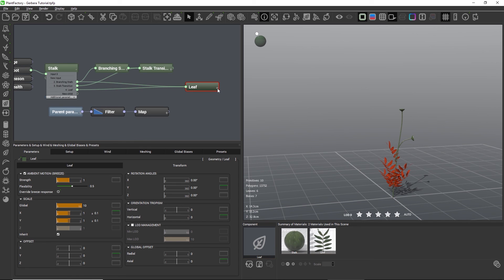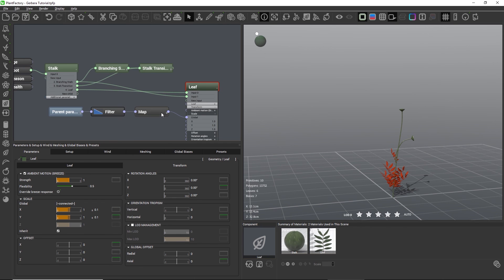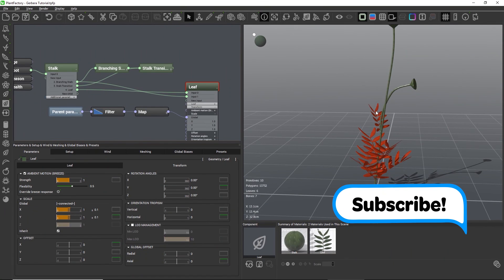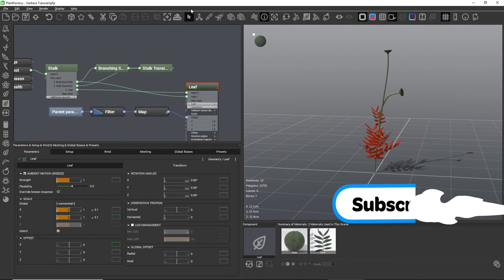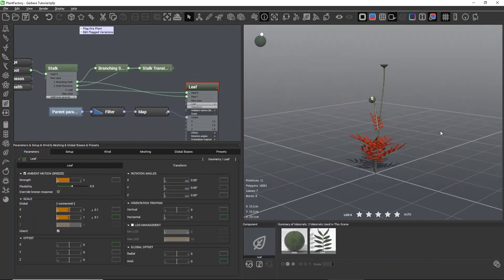Now we just need to connect the result of these three nodes to our global leaf scale. Let's unfold the leaf node by clicking the plus icon. Down here on the transform group tab we will find the global scale, which we will now replace with the chain of nodes that we just created. The scale setting of our node now shows that it is connected and replaced by something external. Looking at our leaves, we can now see that the leaves get smaller and smaller the higher up they are on the stalk. We can create a few more variations to check this, and it works just the way that we intended.